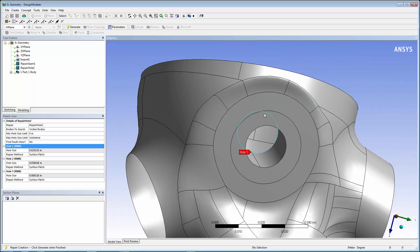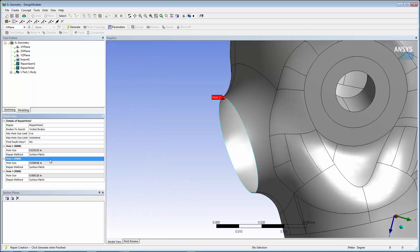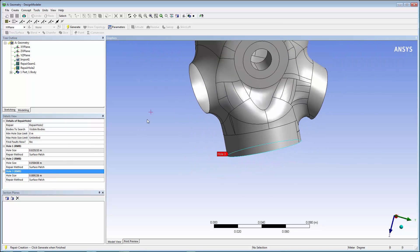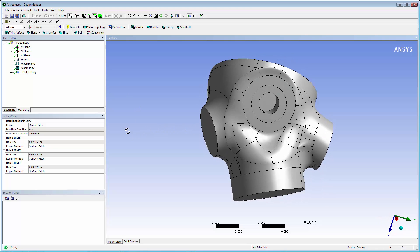Three holes have been located, and they can also be selected separately, as the seams were. The repair method recommended is a surface patch. Click Generate to cap the holes.